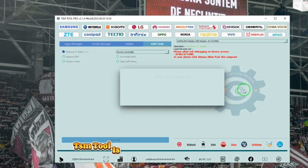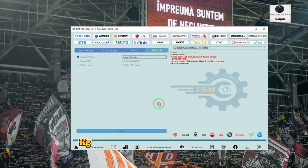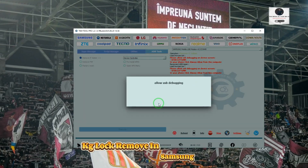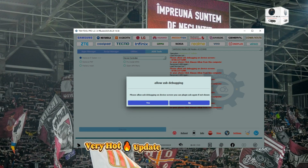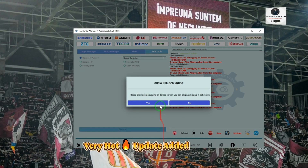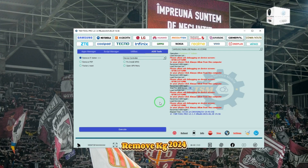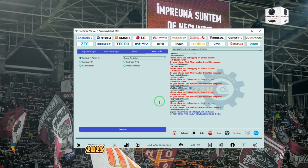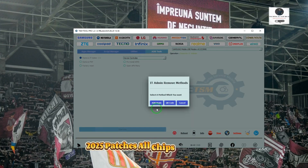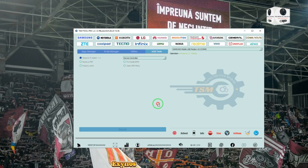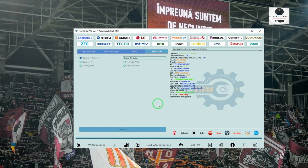TSM Tool is the best working tool for MDM KG Lock removal in Samsung phones. Daily host update added — supports removing KG 2024-2025 patches on all chips: Qualcomm, Exynos, MediaTek, and SPRD.